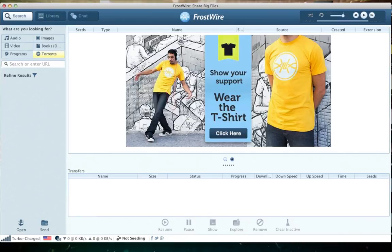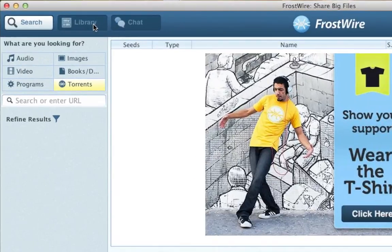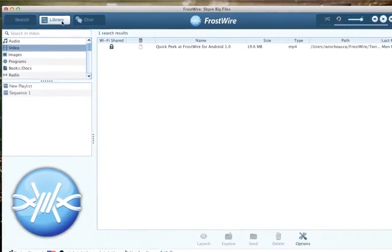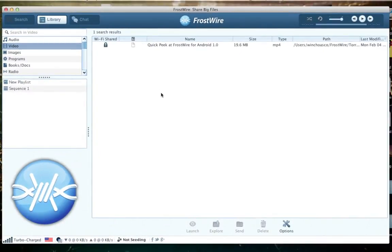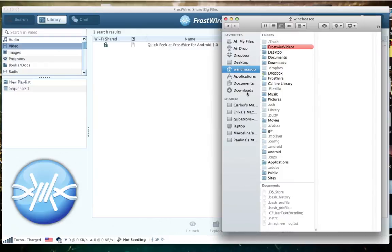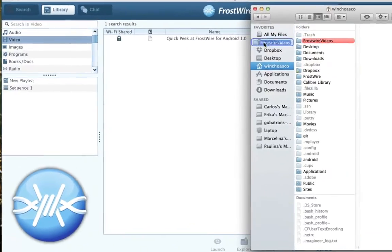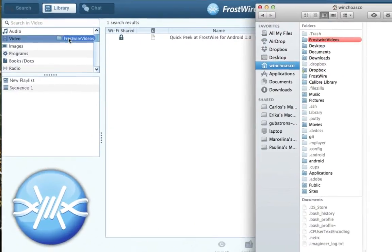To extract the audio of an MP4 video file, make sure the video file you need the audio from has been added to the FrostWire library. If the file is not yet in the library, you can add it by dragging and dropping the parent folder of the file into the FrostWire library.